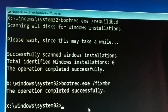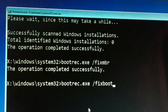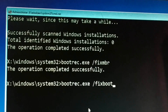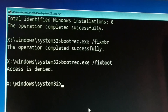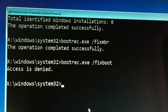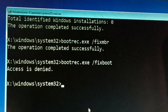Now the third and last command: bootrec.exe /fixboot — press Enter. You might get an 'Access Denied' message. In my case, two commands worked successfully and the third gave access denied. Type all three commands correctly regardless.